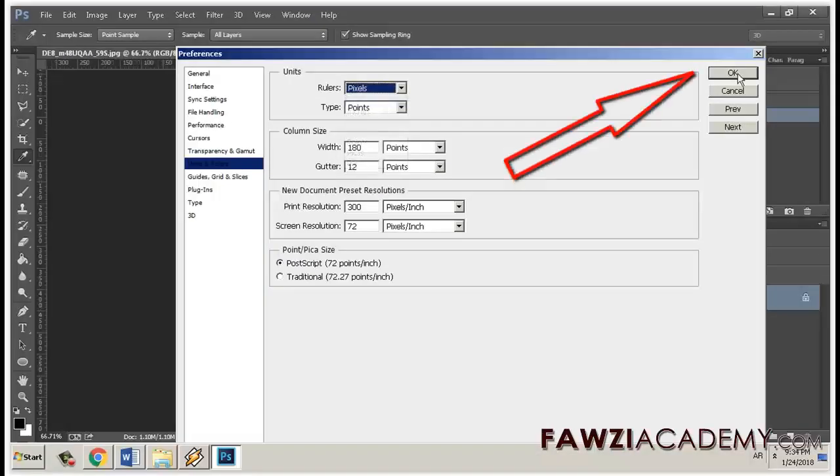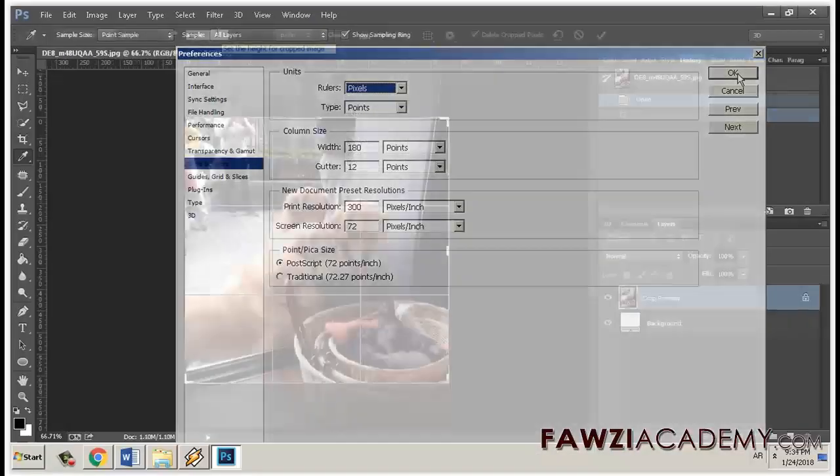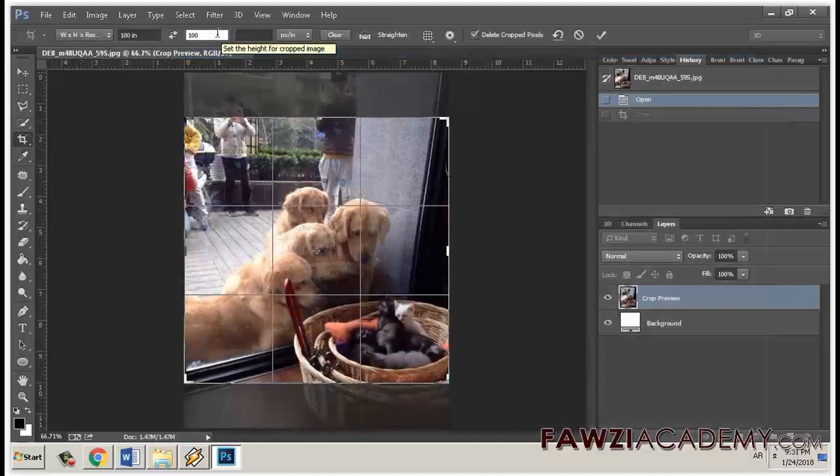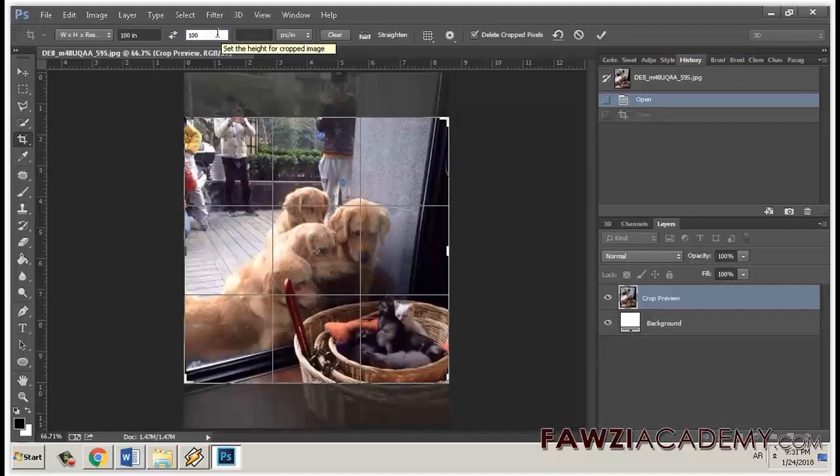The error 'Scratch disk is full' occurs when the resulting file is too large for the scratch disk to process. This error can occur if a file was created in pixel dimensions but the crop options are entered in inches, the default measurement unit.